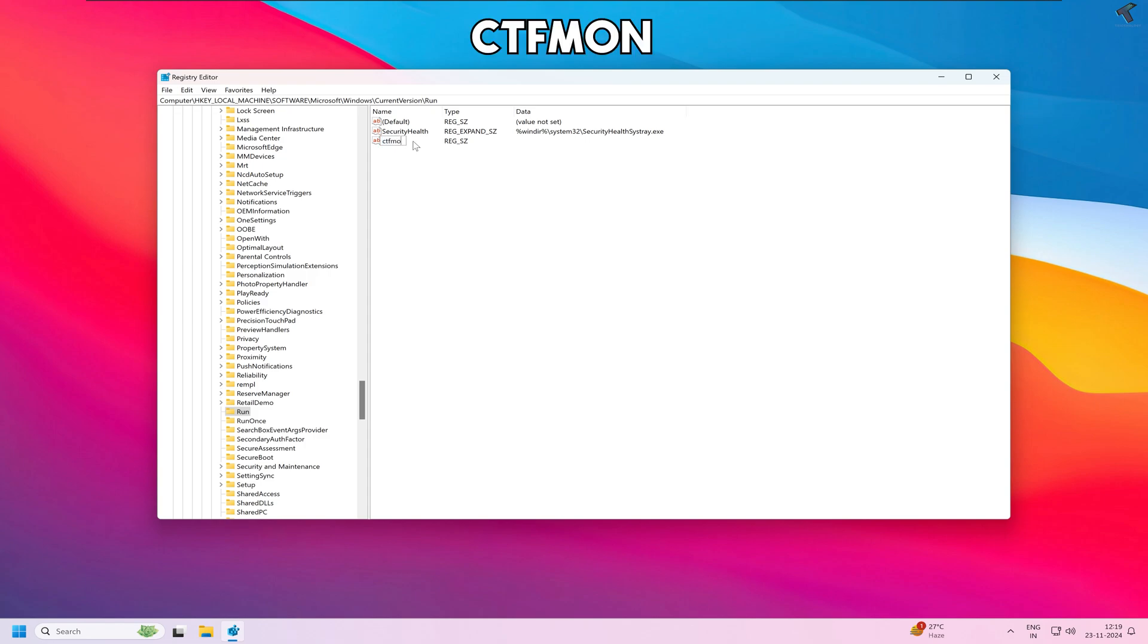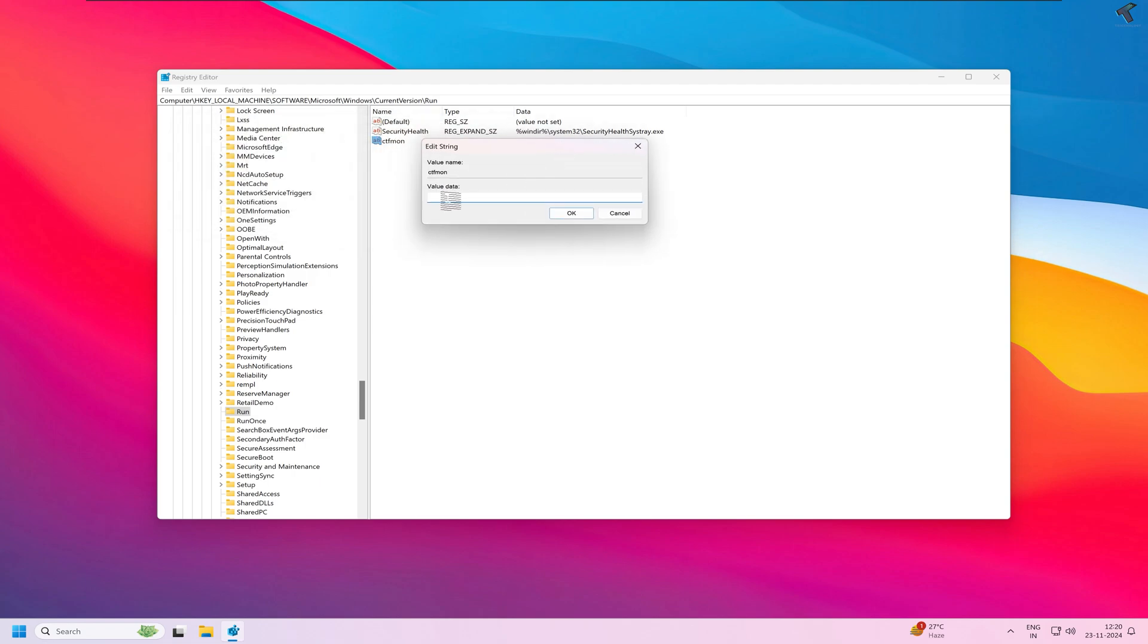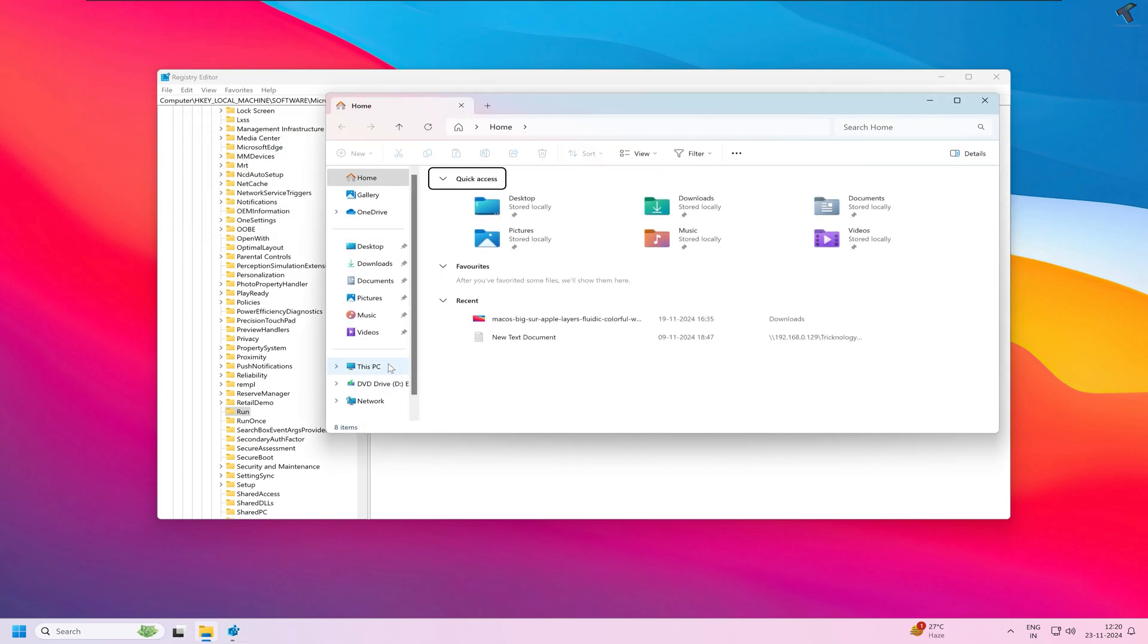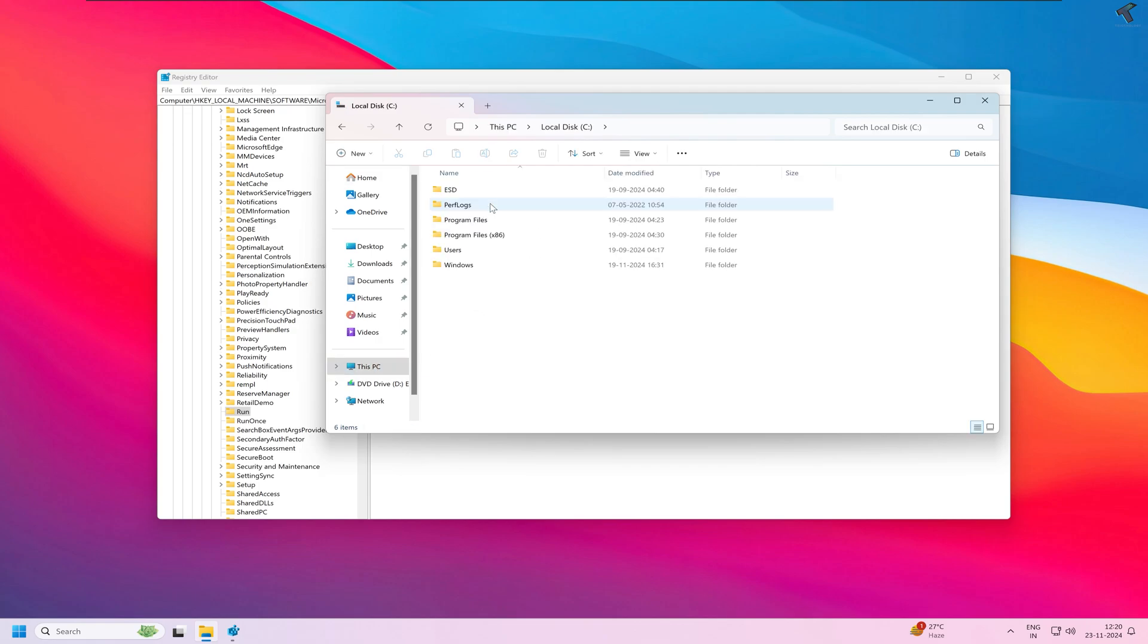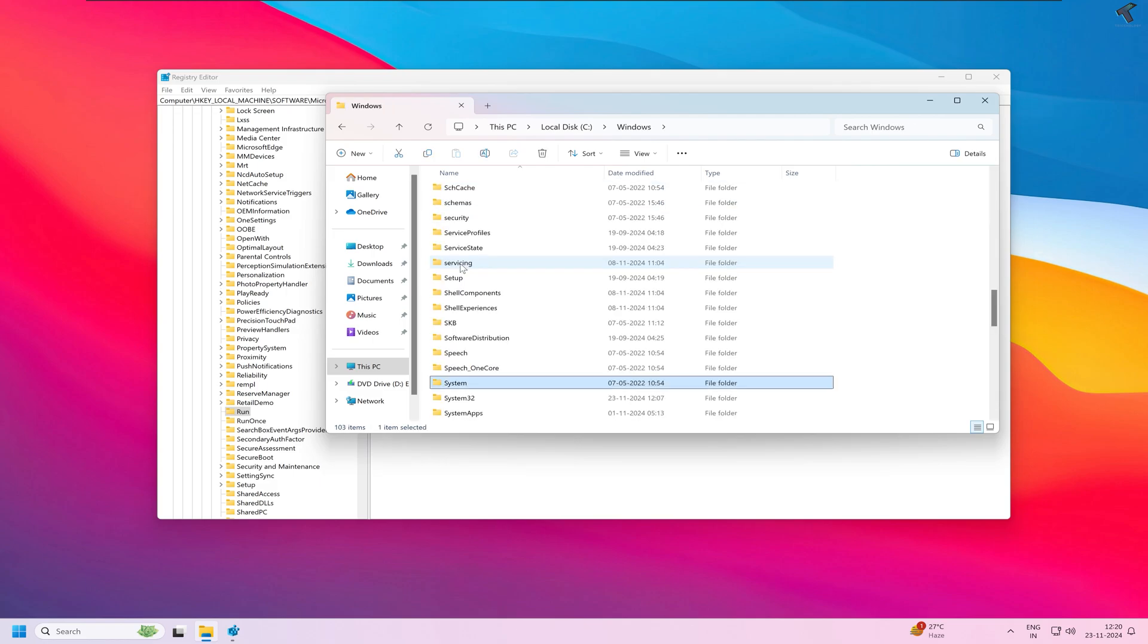Now right-click on it and click on Modify. For the value data, go to your File Explorer, go to This PC, under C drive go to the Windows folder, and find the System32 folder.